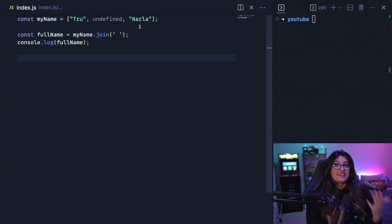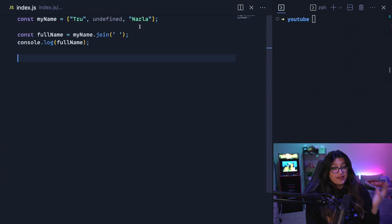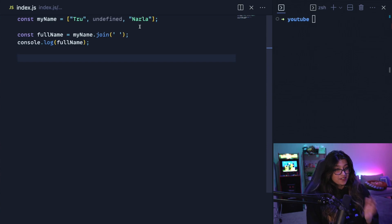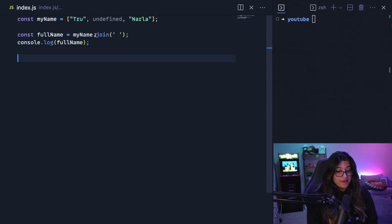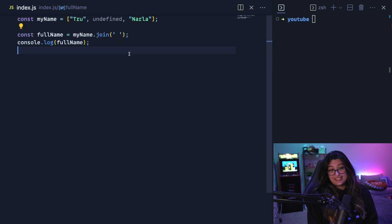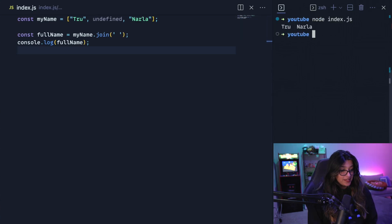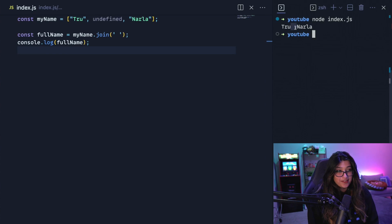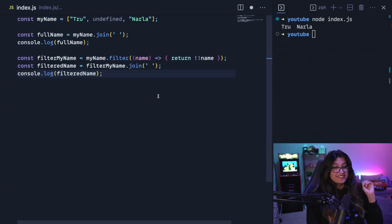So now undefined is a falsy value. In JavaScript there's values that are interpreted as false, and so undefined is one, zero is one, empty strings are another. Now we want to take this array of my name and make it my full name. So we're going to use my name and then call join with a space inside. So it'll take each element of this and add a space in between them. So now let's print out this full name and see what happens. It looks like it's working, but if you look closely there seems to be two spaces in between true and Narla. And we don't want that, we just want one. So how do we fix this?